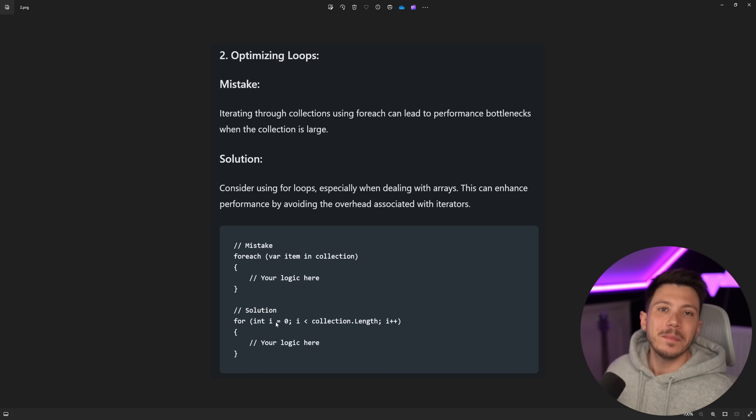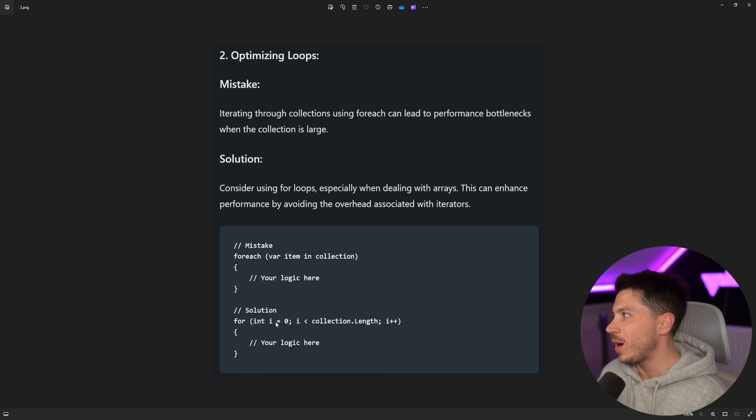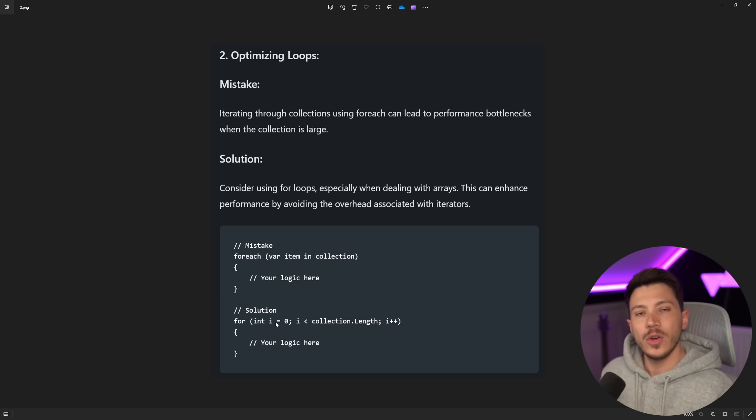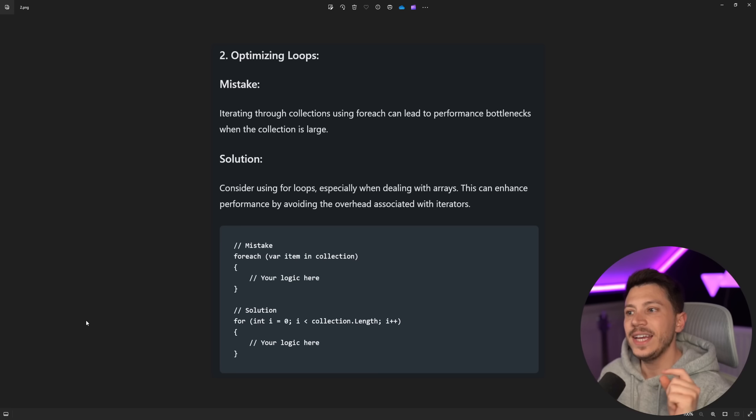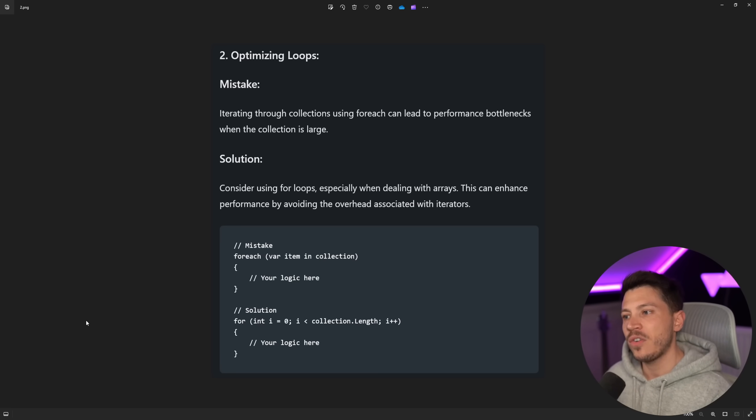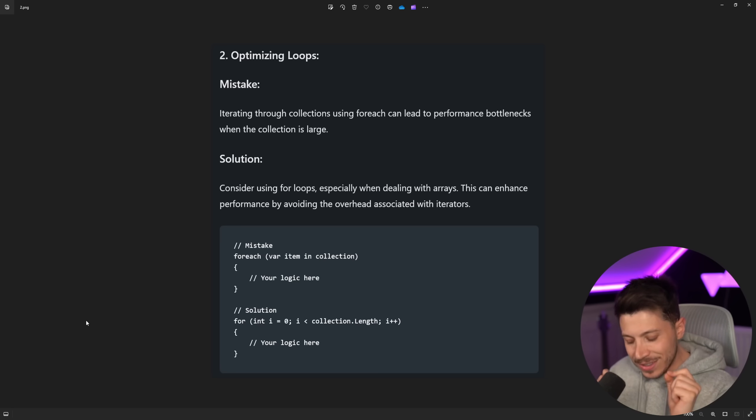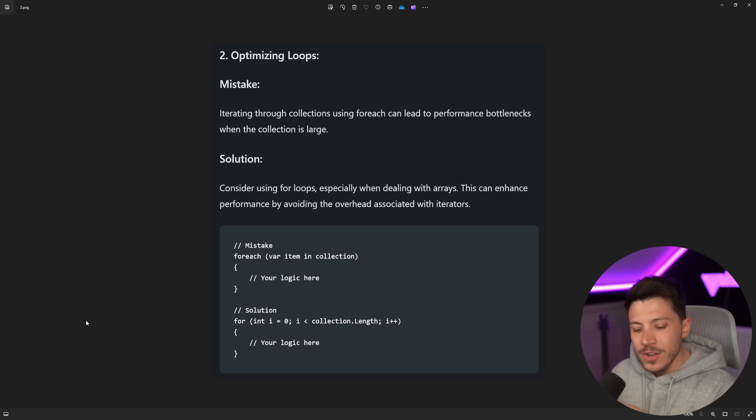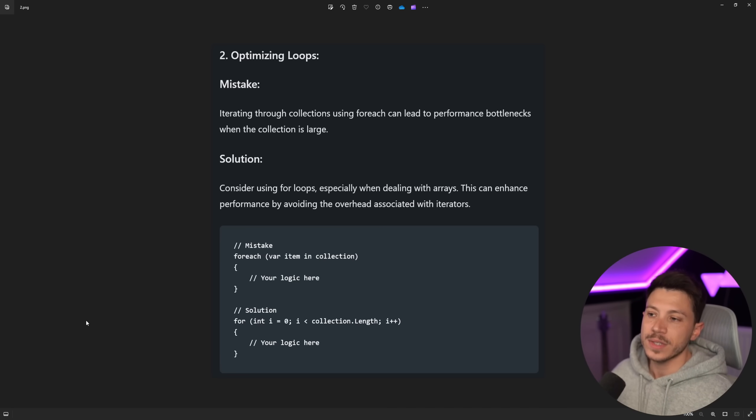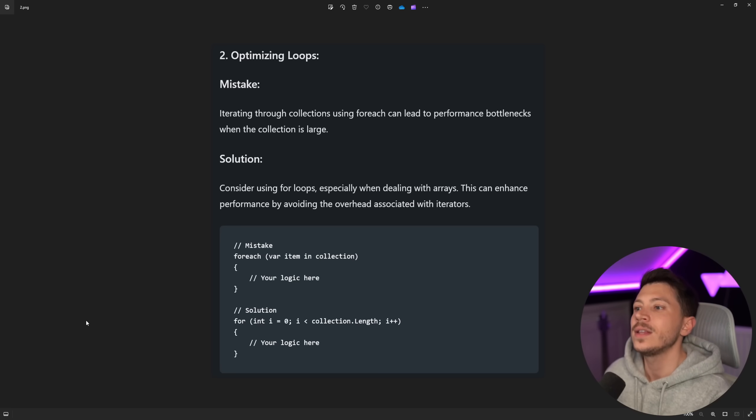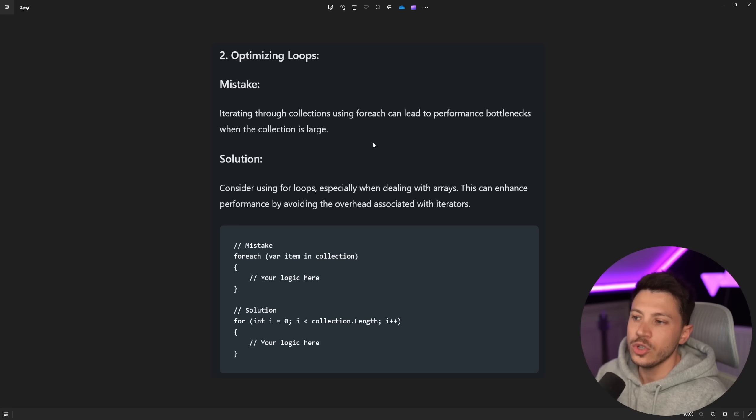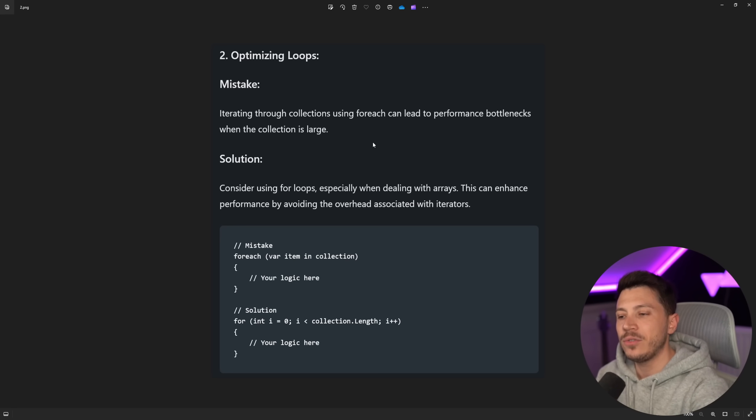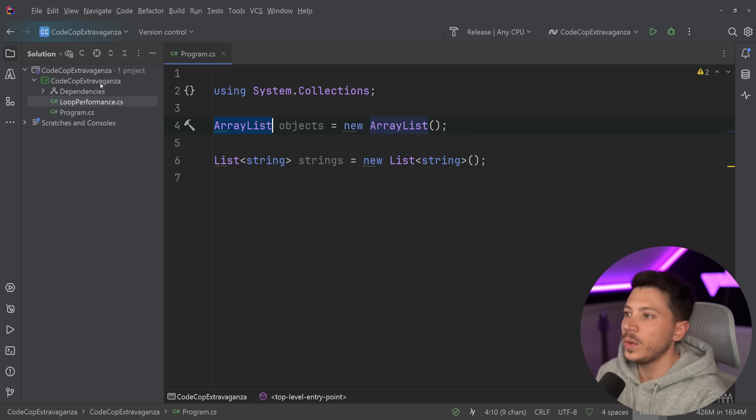Then you have optimizing loops. Now, I've made videos about loop performance. And if you've seen my previous video on loop performance, you know why this is wrong. But let's take a look here. We have Mistake: Iterating through collections using foreach can lead to performance bottlenecks. Bottleneck is a very strong word. Never use it unless you know exactly what you're talking about. This will not bottleneck you basically ever in 99.999% of circumstances, and that's mathematically accurate, when the collection is large. Solution: Consider using for loops, especially when dealing with arrays.